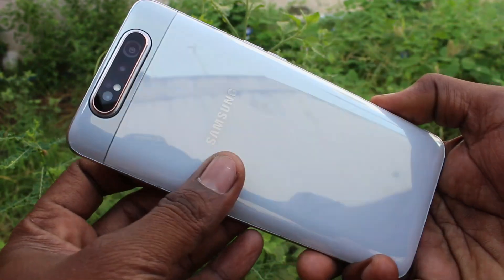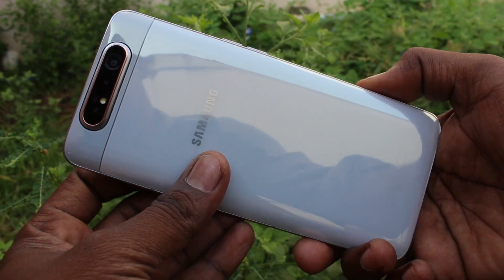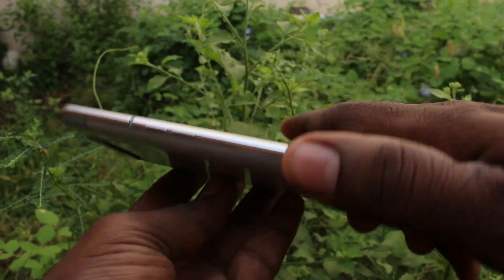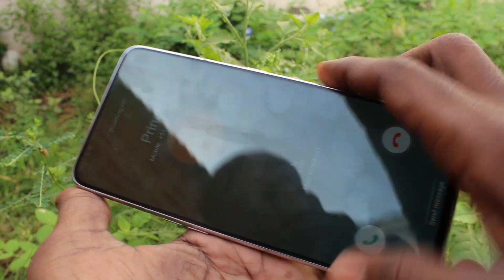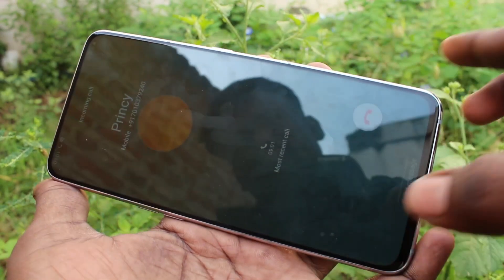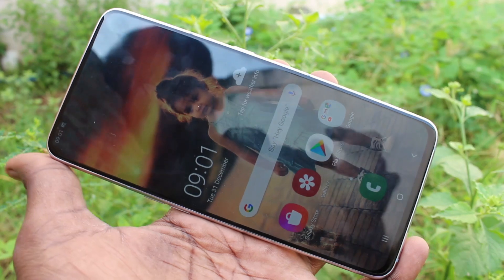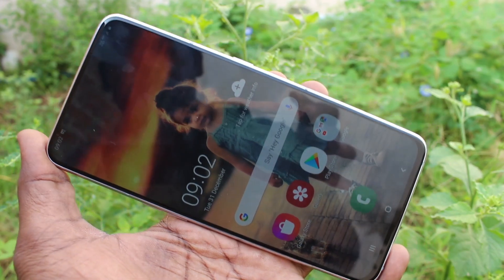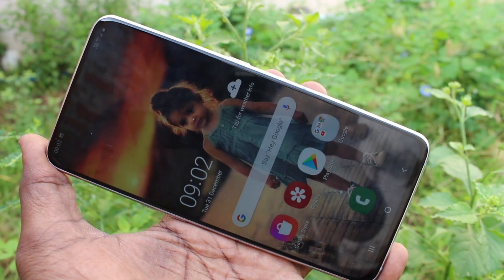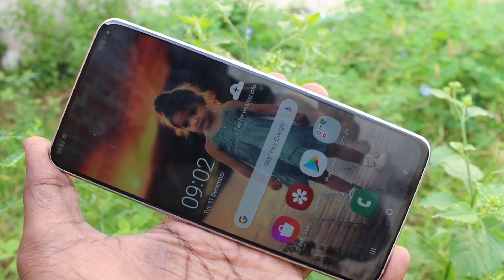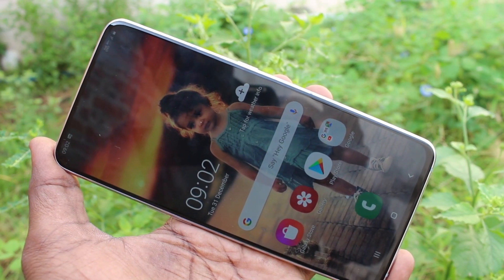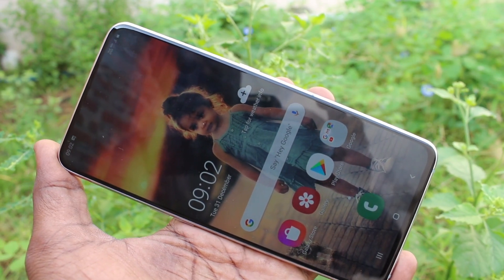Because the settings are off. So in this way you can easily turn off or turn on flashlight notifications on your phone. That's all friends, thanks for watching, bye bye.